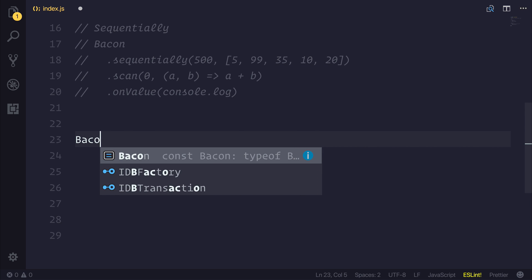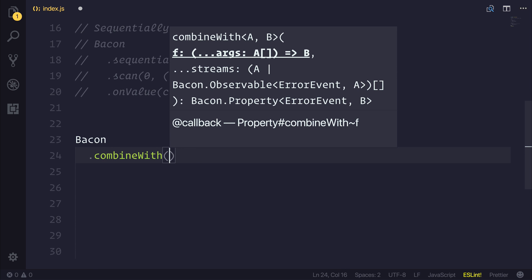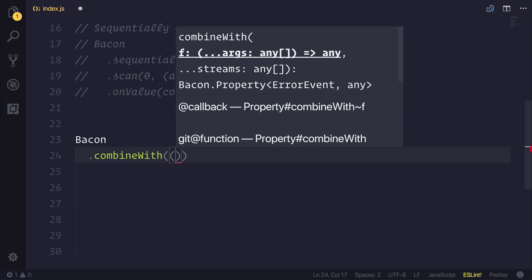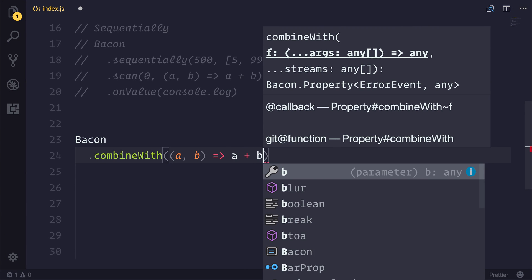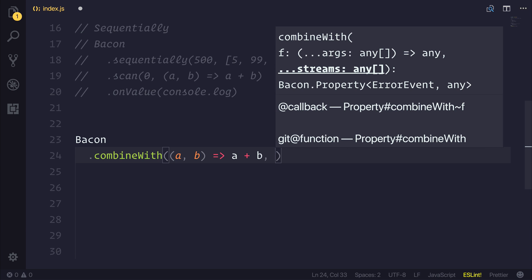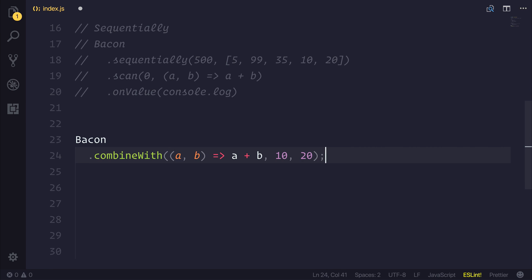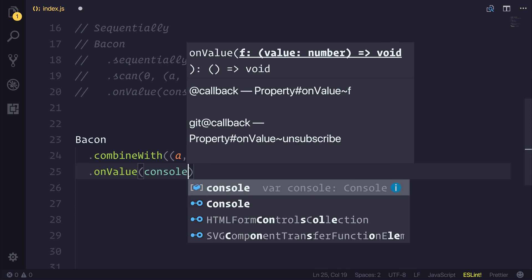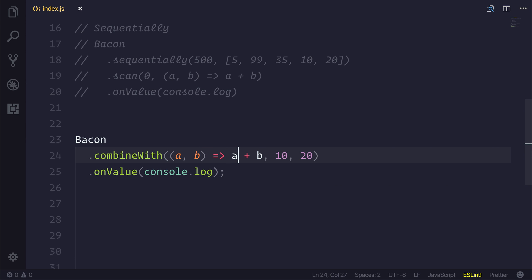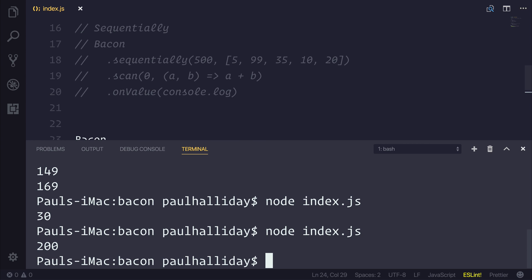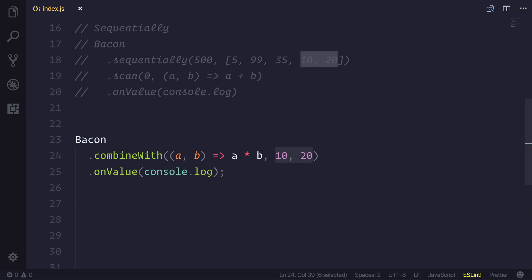We can also look at bacon.combineWith. This allows us to define a function that returns a given value. For example, if we had A and B and we wanted our function to simply return A plus B, we could then add the values of 10 and 20. When we subscribe to this with onValue, we should get 30 — and as you can see, we do. We could change this to A multiplied, and now we get 200. So this allows us to combine a set of values and define the function used to combine the items.